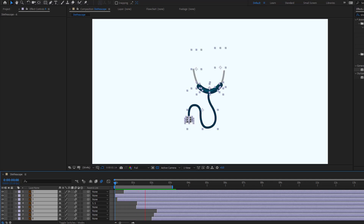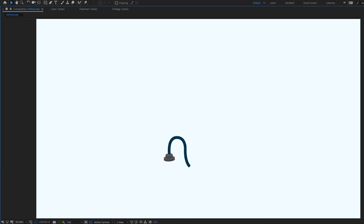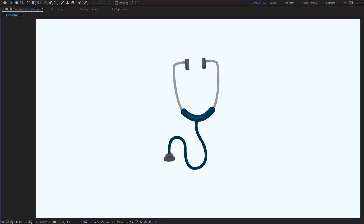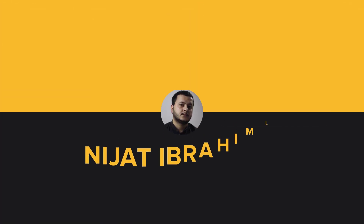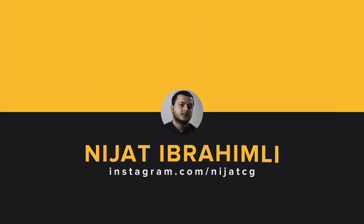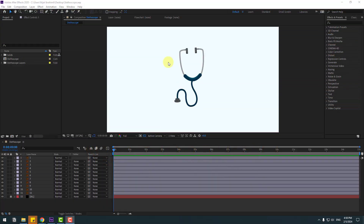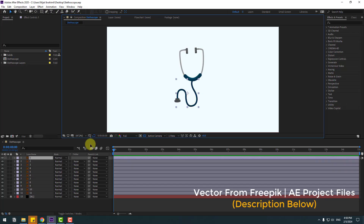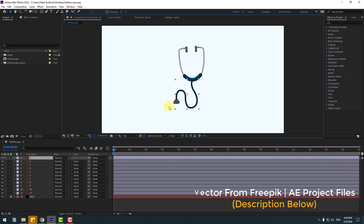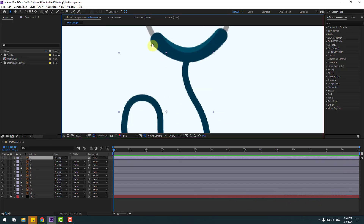Hey guys, welcome to my new video. In this video I will show how to make stroke animation with After Effects. Let's just start it. First, select layer 1 and let's zoom in here.